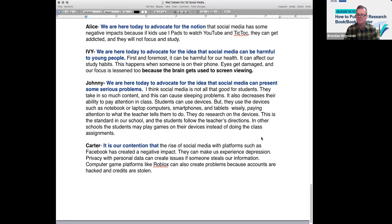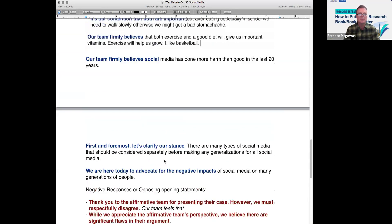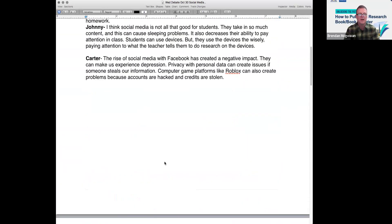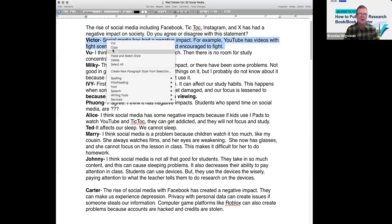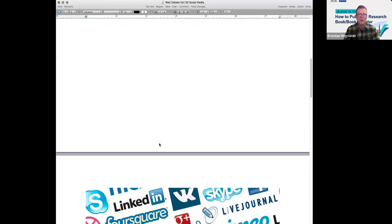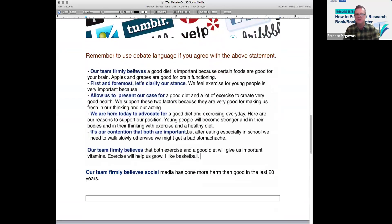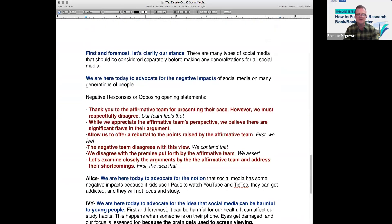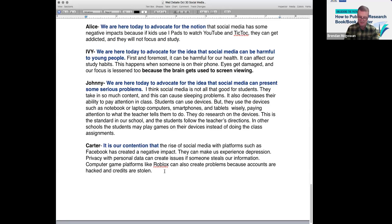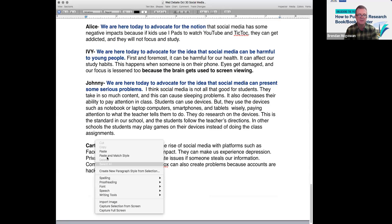Victor, would you like to try? Which of these blue starters do you like? Our team firmly believes, first and foremost, allow us to present our case, we are here today to advocate for — first and foremost, let's clarify our stance. Really nice, Victor! That's easy to remember. First and foremost, let's clarify our stance. Ivy, have you heard that before in a debate? I didn't hear that in my debates — I just hear 'we are here today to advocate.' I got 'first and foremost' from ChatGPT — they gave me 12 great debate starters for secondary students.